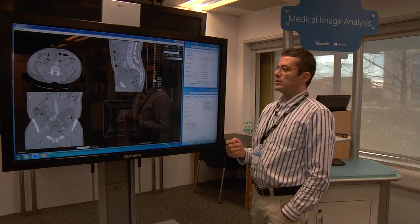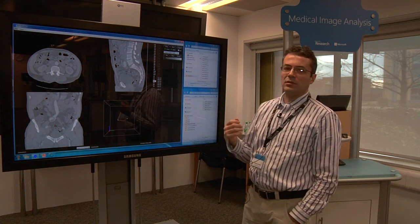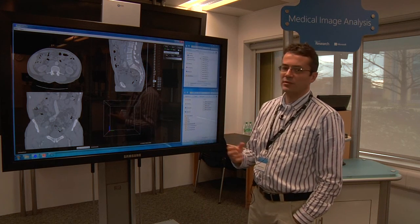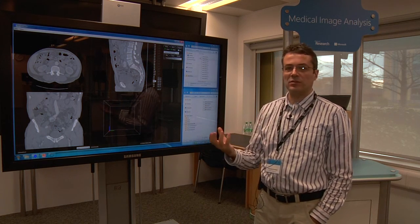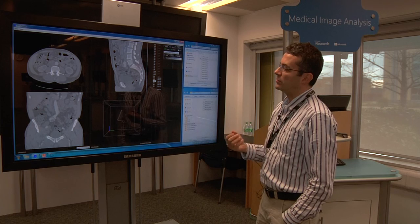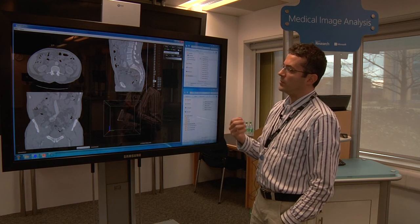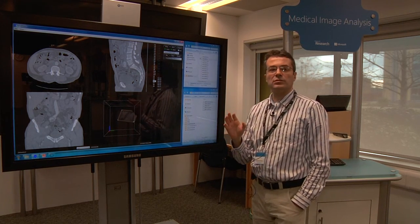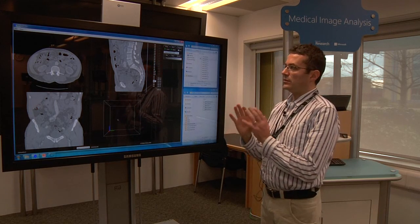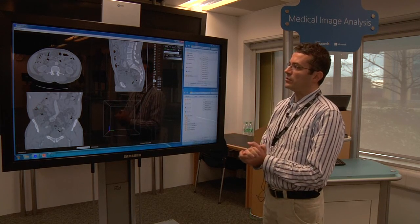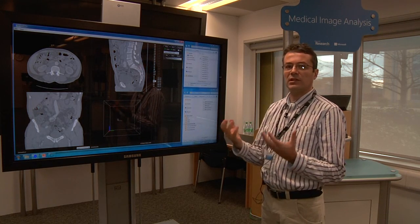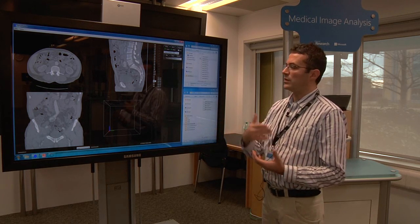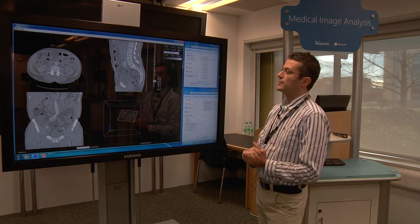What we're trying to do here is come up with tools that can help doctors diagnose a problem with a patient and also treat the problem more efficiently. In particular, we're trying to make the analysis of medical images quantitative so that you can really assess how big a tumor is and how effective a certain drug is.